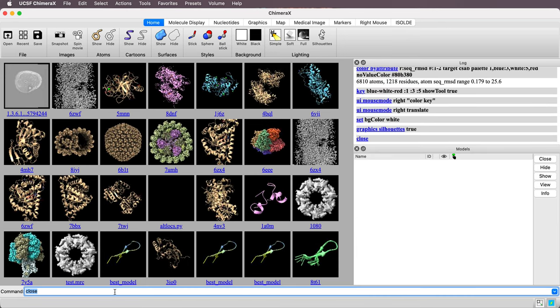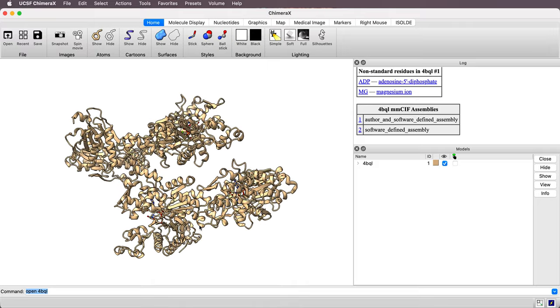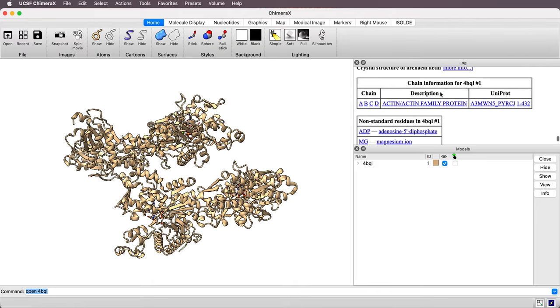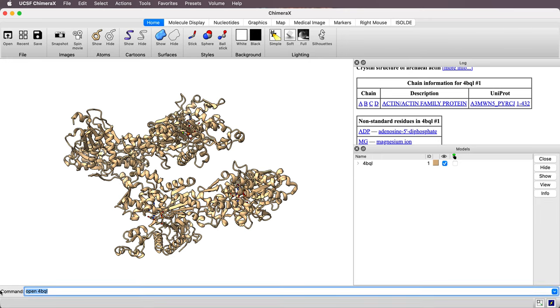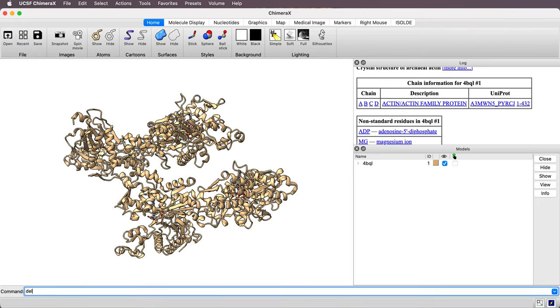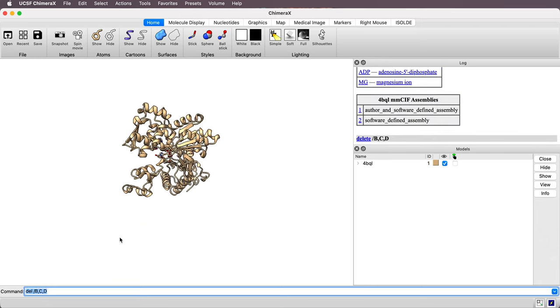We're going to look at two actin proteins. Actually one is Crenactin, an archaeal version of actin, and its PDB ID is 4BQL. And there are four copies of it. I can see in the log over here, chain A, B, C, and D. So first thing, I just want one copy. So I'm going to delete chains B, C, and D so I have one copy.